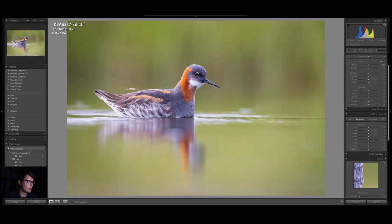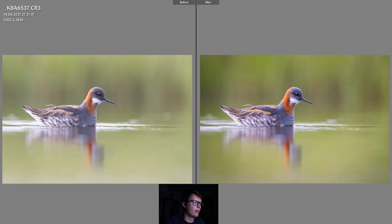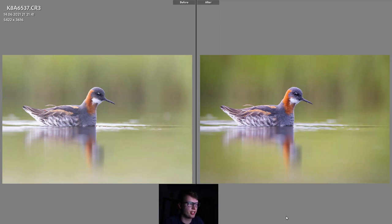Just for the sake of it I'll show you the before and after. That's the before and after — I think it's a pretty significant difference between the first one and the second one.